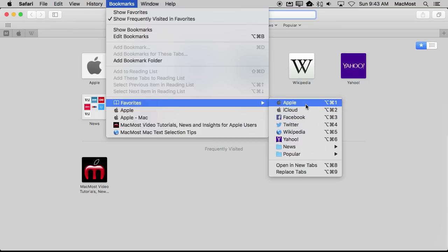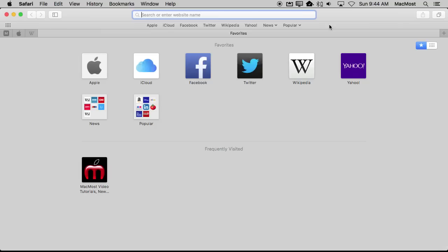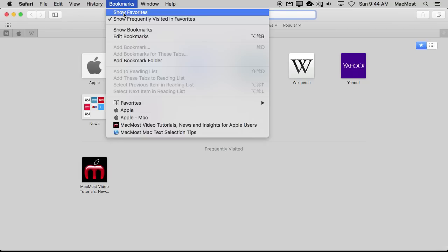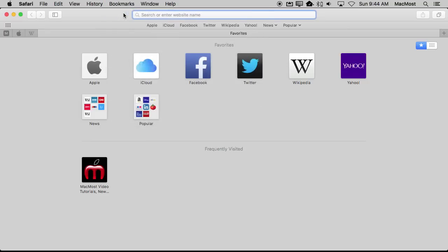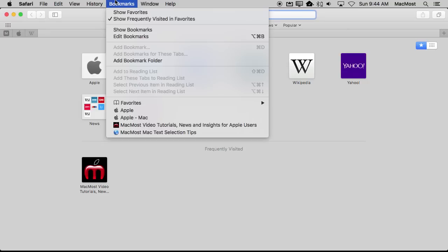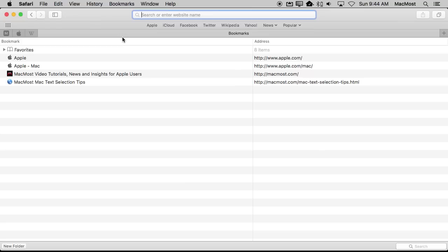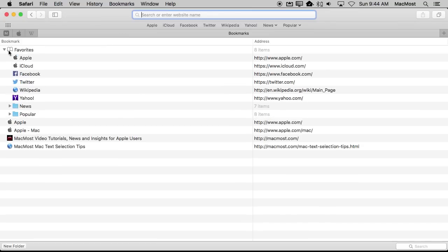These are actually set by the order of things in your Bookmarks Favorites folder. You can actually see them. If I go here, I can see the Favorites bar. If I go Show Favorites, it will come up in the same order here. If I Edit Bookmarks, they will come up here.